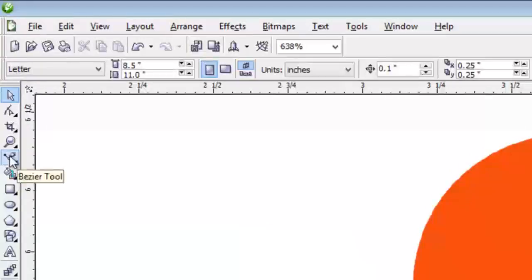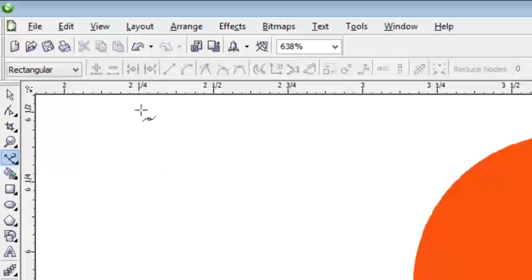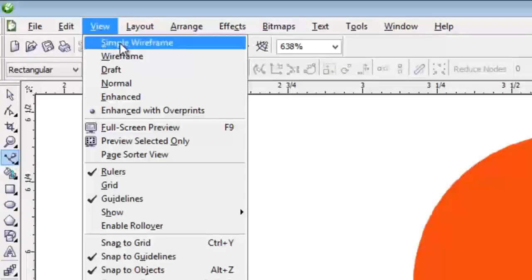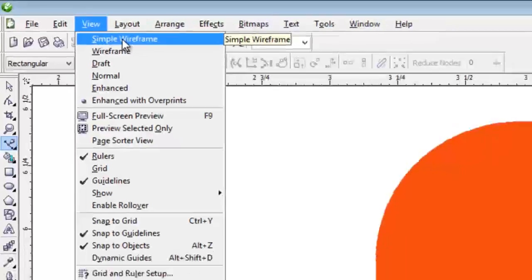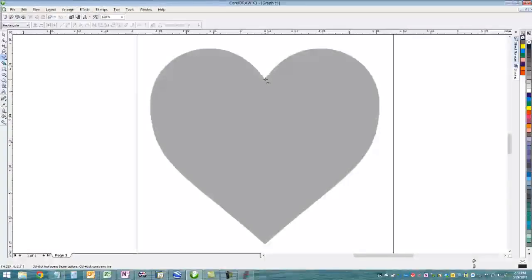The tool that I use is called the Bezier tool. That essentially lets you put points down. We're going to go into simple wireframe mode first because it turns everything kind of gray and lets you see the design a little better.